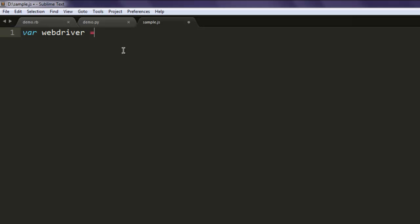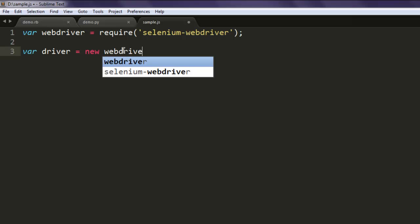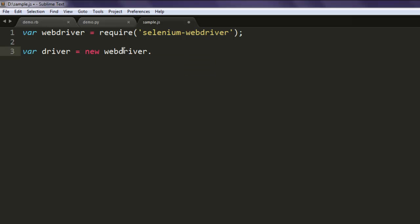Create one variable named webdriver and require selenium-webdriver. After that, create one more variable named driver. Create a webDriver.Builder instance and then simply call for withCapabilities method.